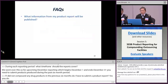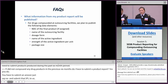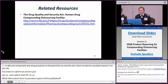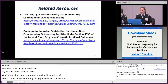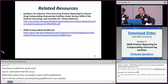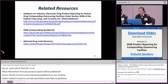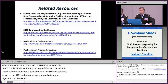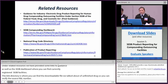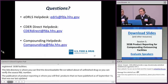What information from my product report will be published? Here is the list of items currently being published on our website. Under related resources, we have provided helpful links to guidance as well as the 503B compounding dashboard where you can find currently registered 503B facilities. The NDC directory is where you can find the downloadable file of unfinished drugs to verify source NDC numbers. The publication of product reporting is where you'll find published products — as of September 13th, that was our last updated publication. Here is our contact information — whether you have questions about drug registration, listing, CEDAR Direct, or compounding, you can contact us at these email addresses.